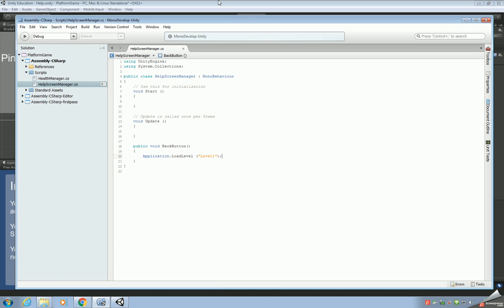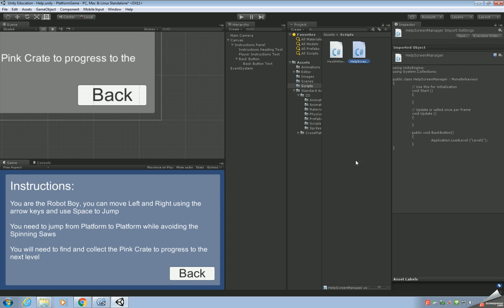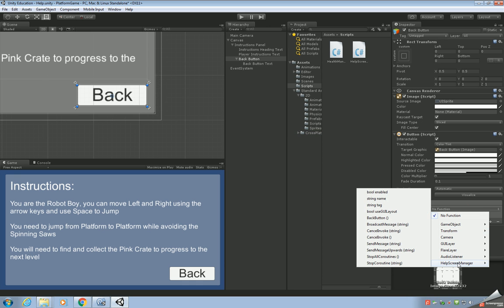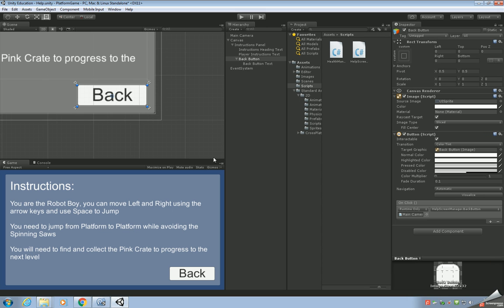Save the file and go back to Unity. You've got your extra code there. Drag and drop the script onto the Main Camera. Then select the button, and in the OnClick area click the plus sign, drag the Main Camera into the None Object field, and you should see HelpScreenManager — select the BackButton function.